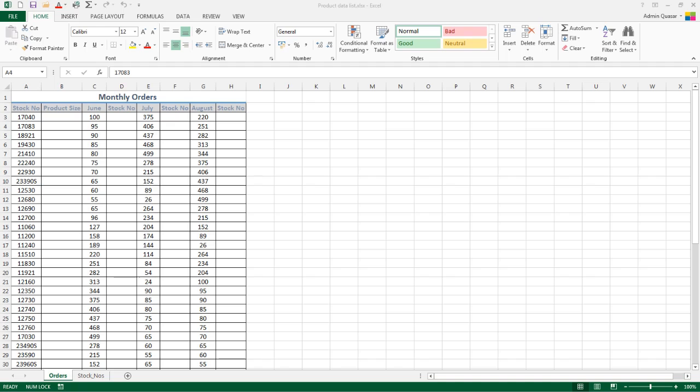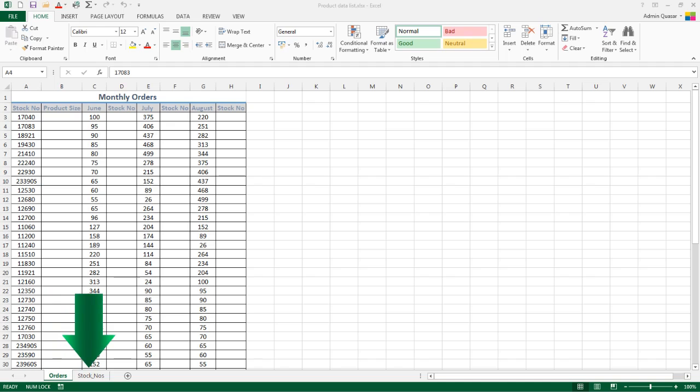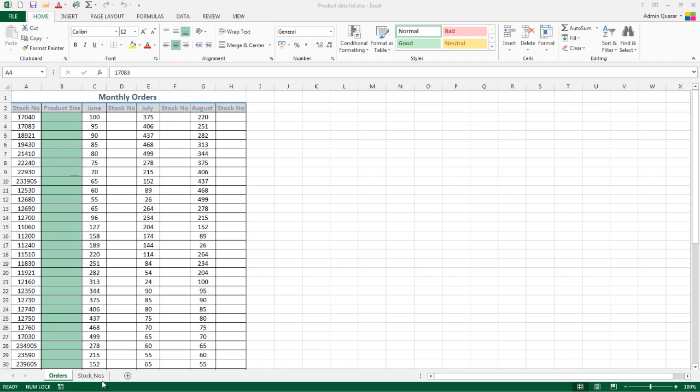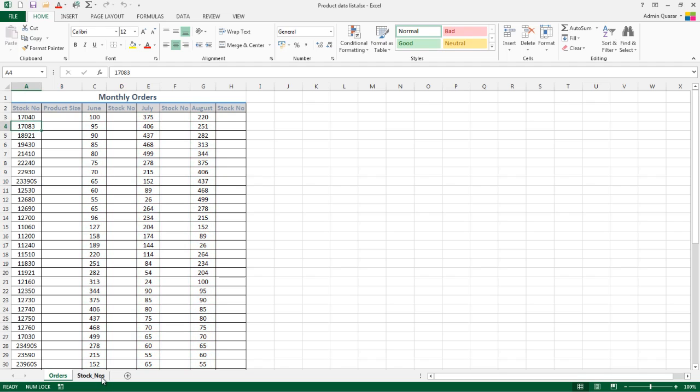Let's put this into practice. On screen we have two worksheets, one called Orders and one called Stock Numbers, both with similar information. The Orders sheet is missing quite a lot of data. We have stock number but not description or product size, and we only have the order number for each month rather than the number in stock.